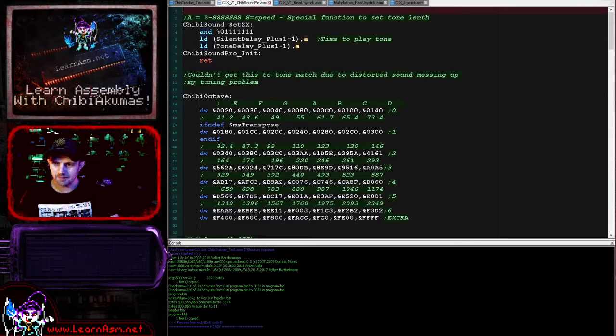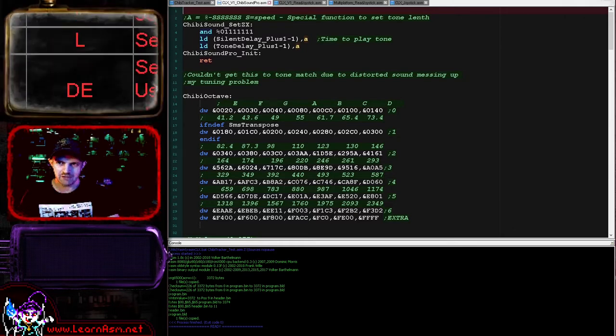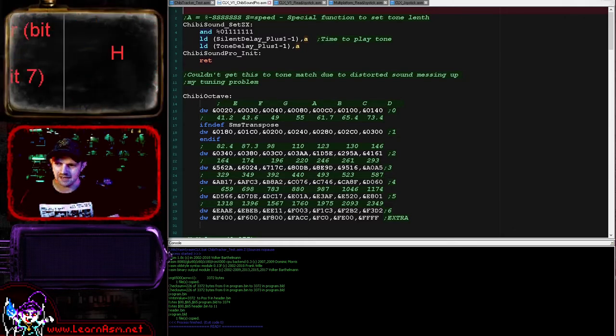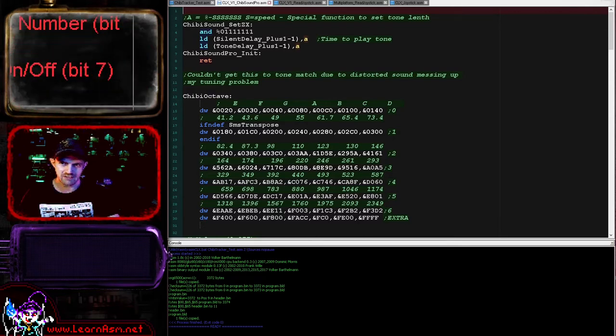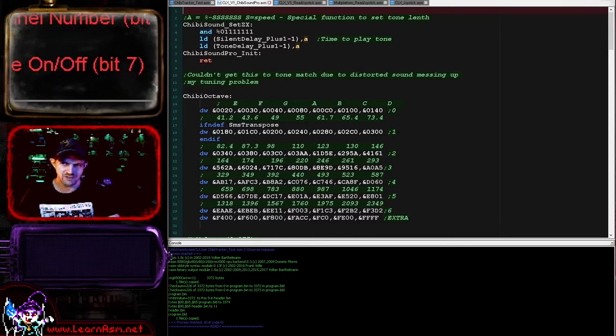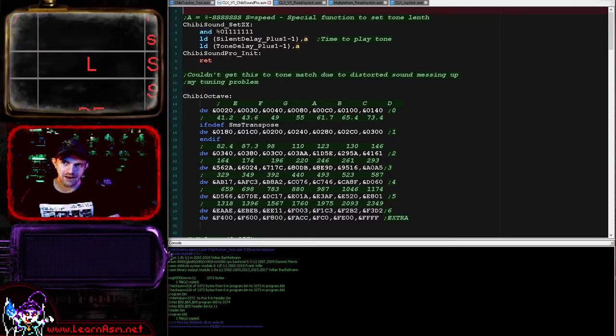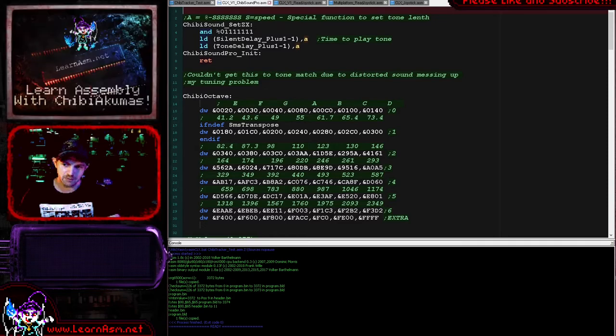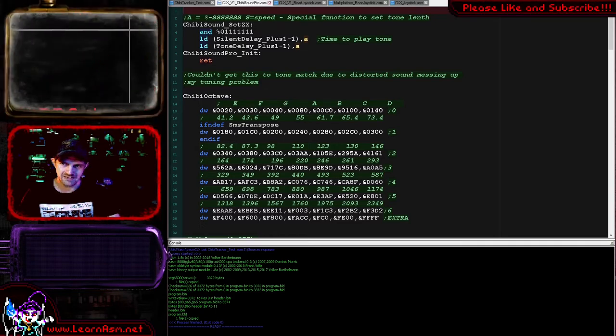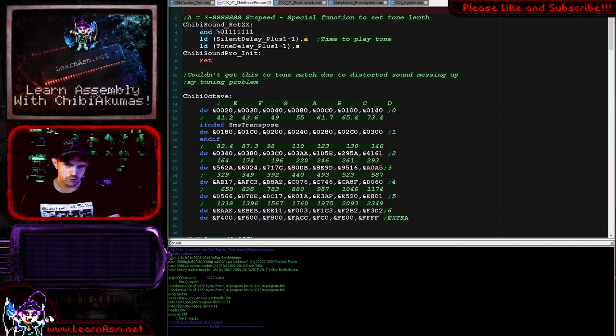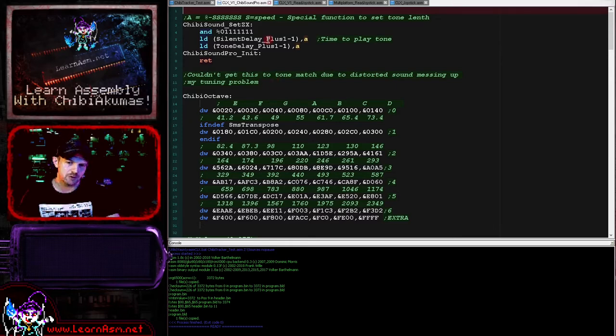Okay, so let's take a look at it. Chibi Sound Pro uses four bytes in three registers for its parameters. H is the channel number in bits 0 to 6, and the top bit is the noise on and off state. L is the 8-bit volume, and the pitch is a 16-bit DE value.